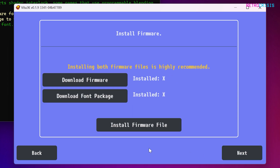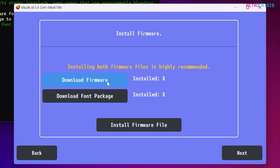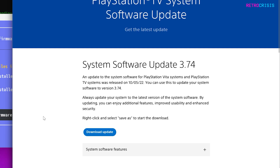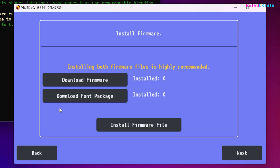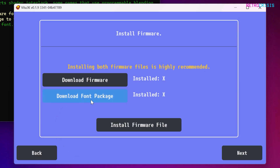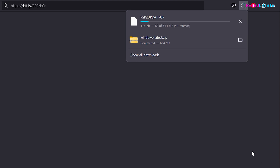Go next and now we need to install two bits of firmware, both of which can be downloaded from the official PlayStation website. Click on download firmware and it should open a new window — click the blue download update button. Then go to download font package and this should automatically initiate a download.